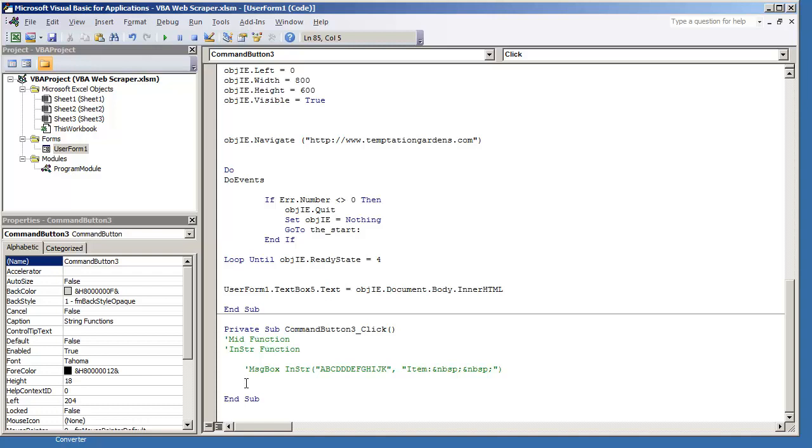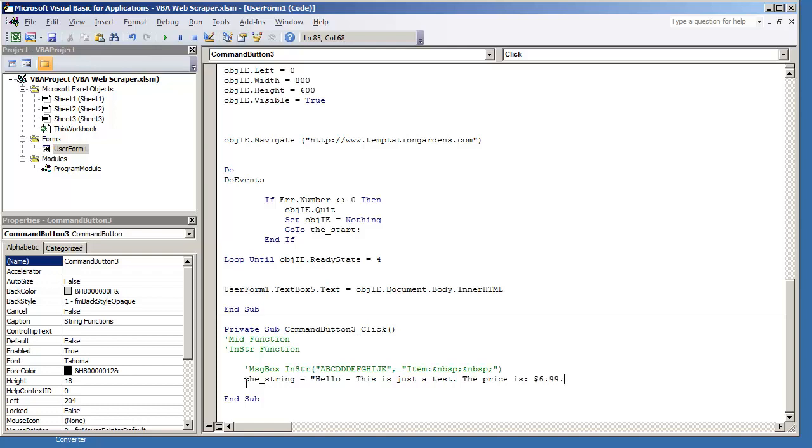The MID function though is pretty simple. I'm first off going to create a variable. I'm going to call this the string. I'm just going to put it as equal to, hello, this is just a test, the price is. I'm just going to put a dollar sign, $6.99. And I'm just going to leave the variable like that.